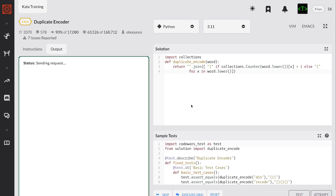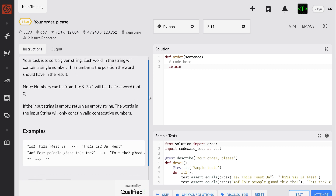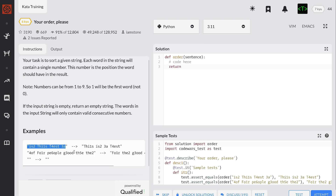Okay, and it passed. Let's attempt. Okay, so from the looks of it, this one is telling me to sort a sentence with a single number inside.